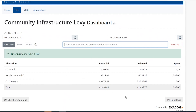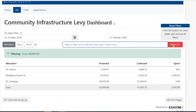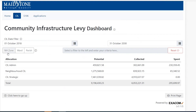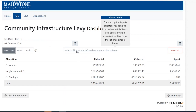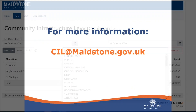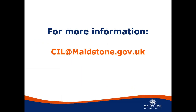If you wish to view another parish or ward, you will need to click on the reset filter button to remove the previous search. Then you can follow the same process by clicking on the neighbourhood zone and selecting the parish or ward you wish to view. If you need any further guidance, please contact the SIL team at cil.maidstone.gov.uk. See you in the next video.